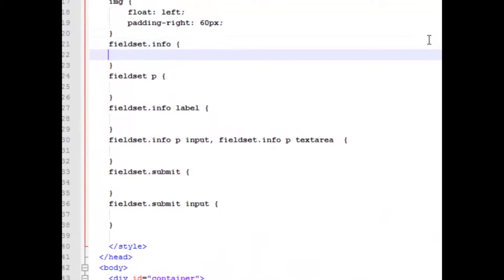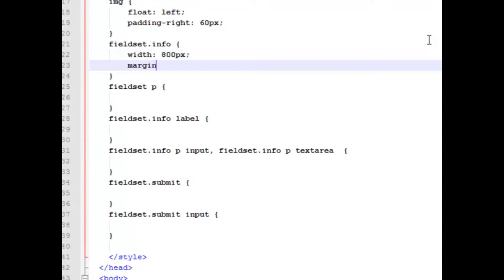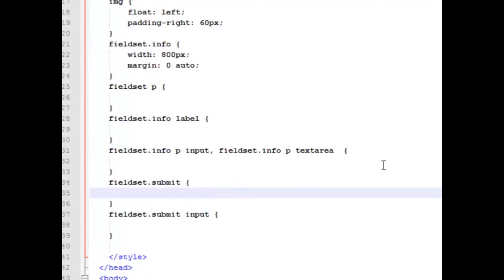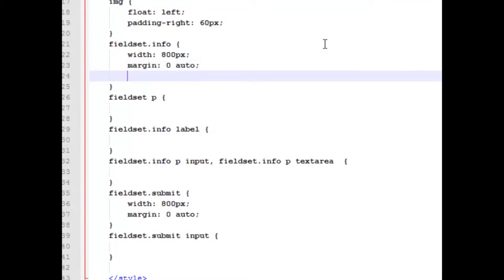So let's start with our field sets. We're doing two similar things with our properties on these field sets and then one different on each one. I'm going to get a width of 800 pixels on both and I'm going to give it a margin of zero and auto. By now you should know that zero and auto means that we're going to try to center the field sets within our container element. So let's go down here to our field set submit, paste those in, and here I'm going to give it a height of 250 pixels.